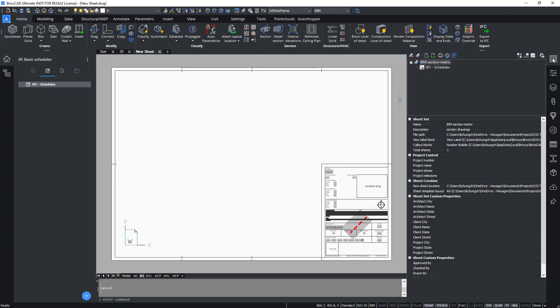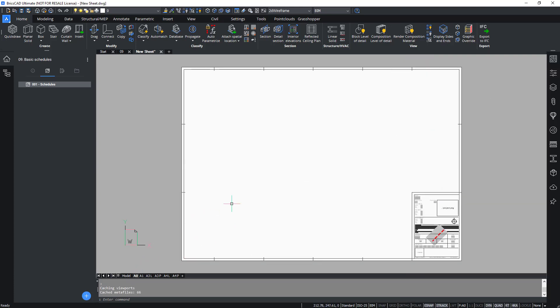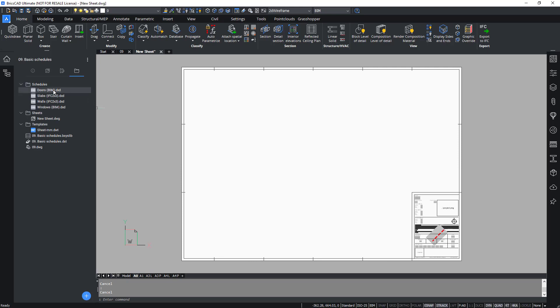Double click onto the sheet name to open this new sheet and choose the layout on which you want to place the schedules. Click on A0 and return to the files tab and now right click the doors.dxd.